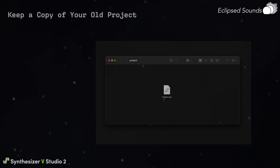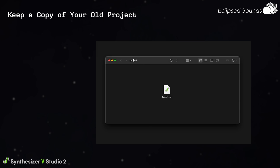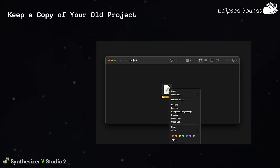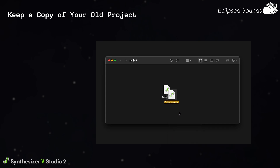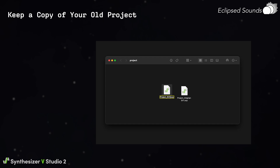Keep a copy of your old project. We highly recommend keeping a copy of your old Synthesizer V Studio project file, or SVP, in case you want to go back to the first version for any reason, like creating additional different vocal layers, referencing your old changes, or even just for comparison's sake. Even if you prefer the new project file, having more options is never a bad thing, so definitely make a copy of your project before editing.